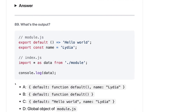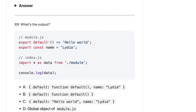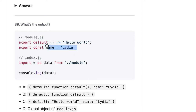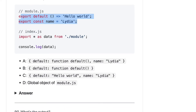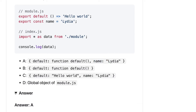Here we have module.js. We are importing a module and trying to print it. In this module we do either a default export or a named export. Here we have both — a named export for the name variable and a default export for the function. So if you print the data, which is everything exported from module.js, it should show the default export and the named export. So the output should be A.